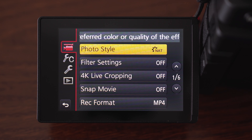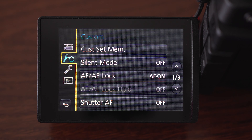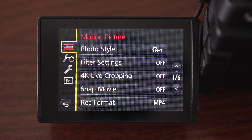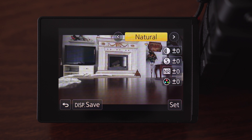First we will take a look at the motion picture tab. The first option is the photo style, that is basically a setting that will affect colors, contrast, sharpness, saturation and so on. I mostly use the natural setting, which is a bit flatter than the standard setting — it leaves me some room for color grading in post, but I also sometimes use it without color grading.